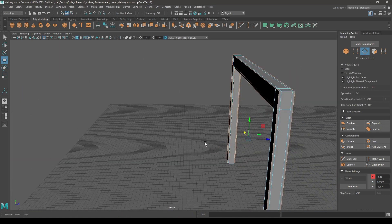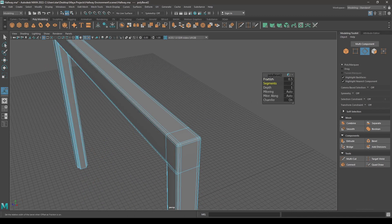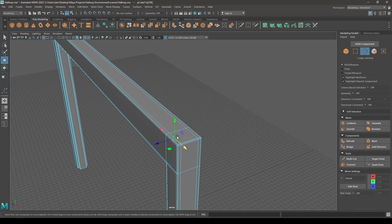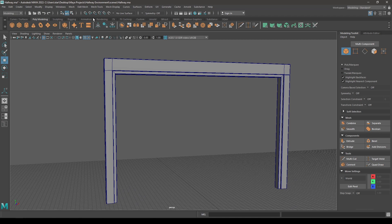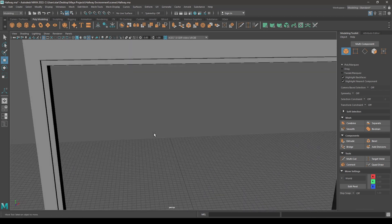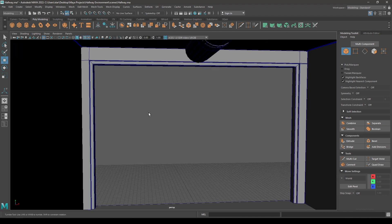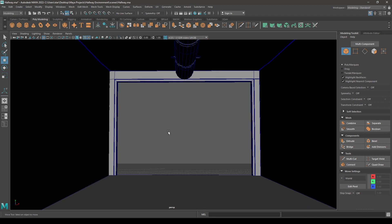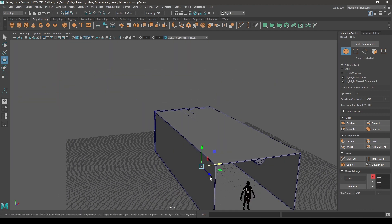Select these edges on the corner and bevel. Increase one segment and decrease the fraction — let's try to keep it to 0.3. Now go back to edge mode, select these two edges and delete them. So we have created the door frame.